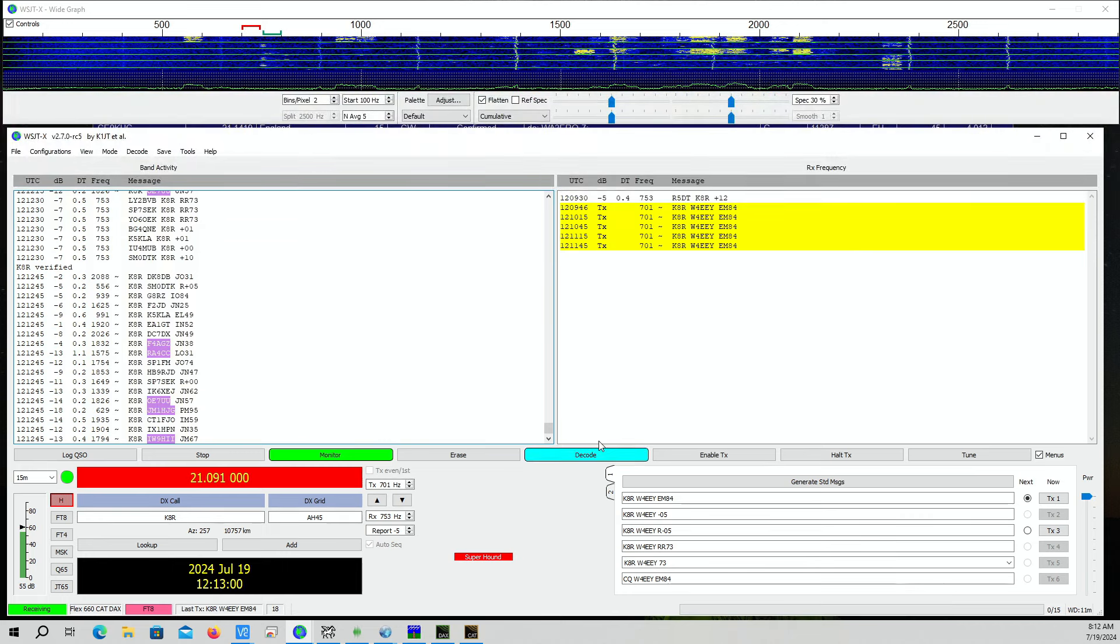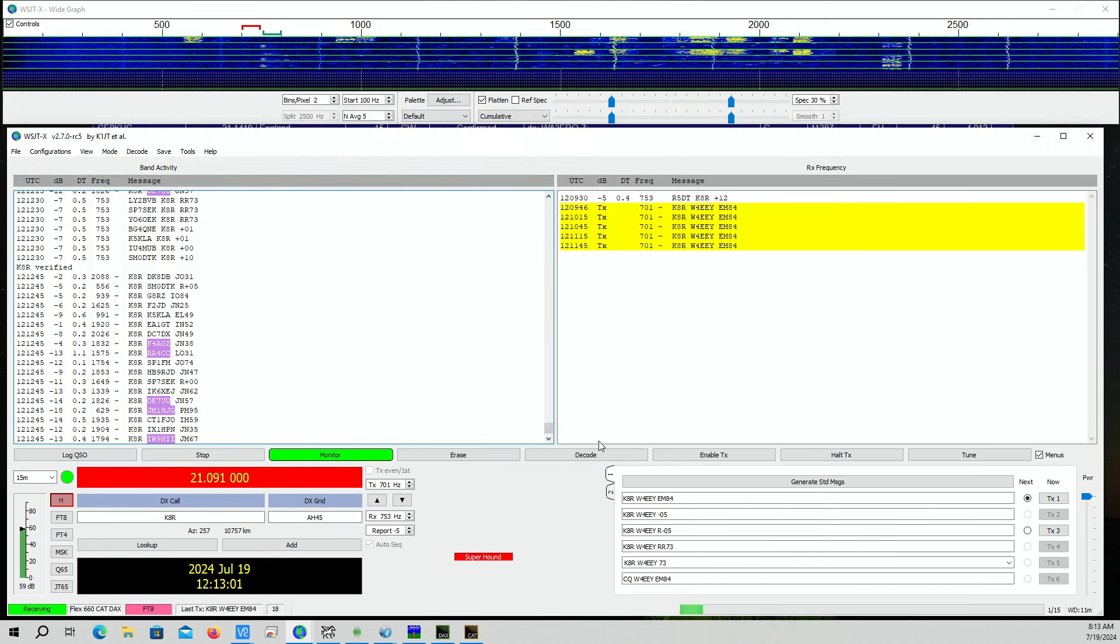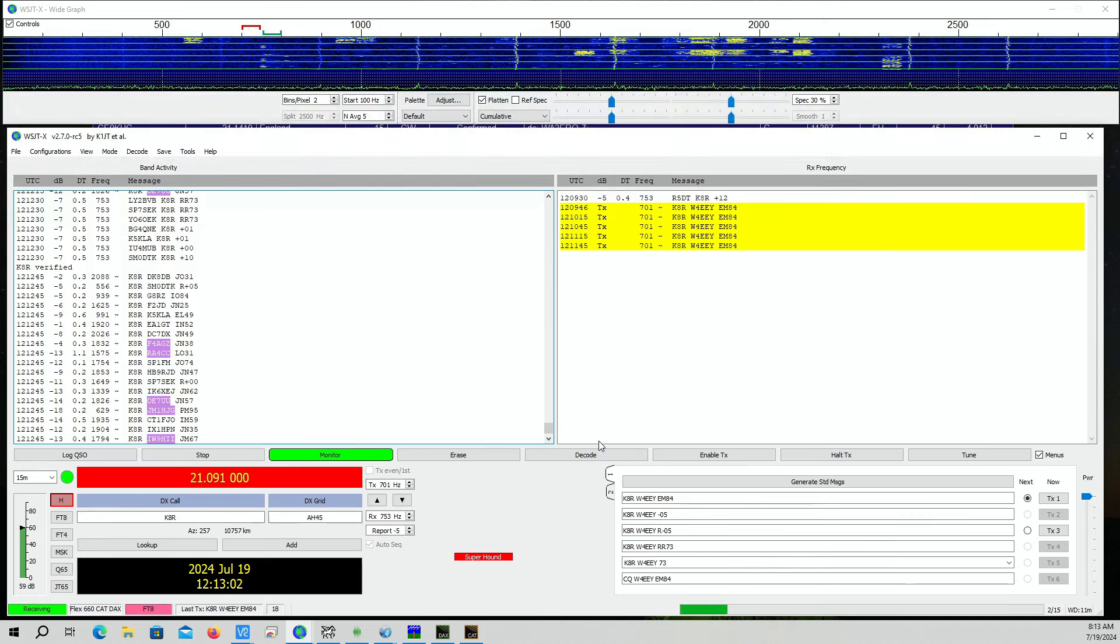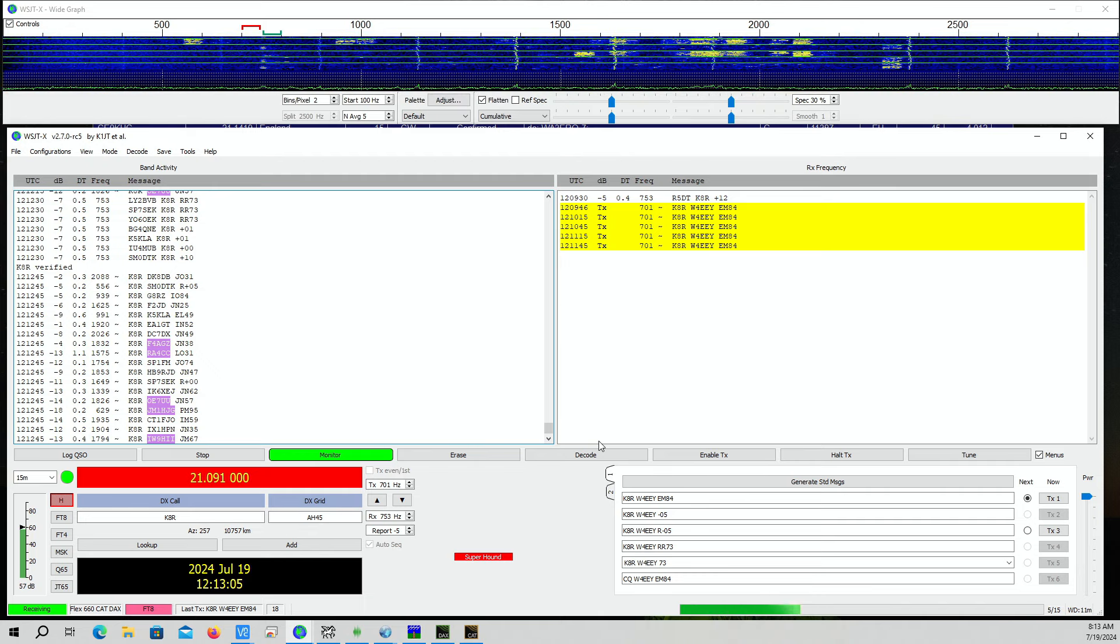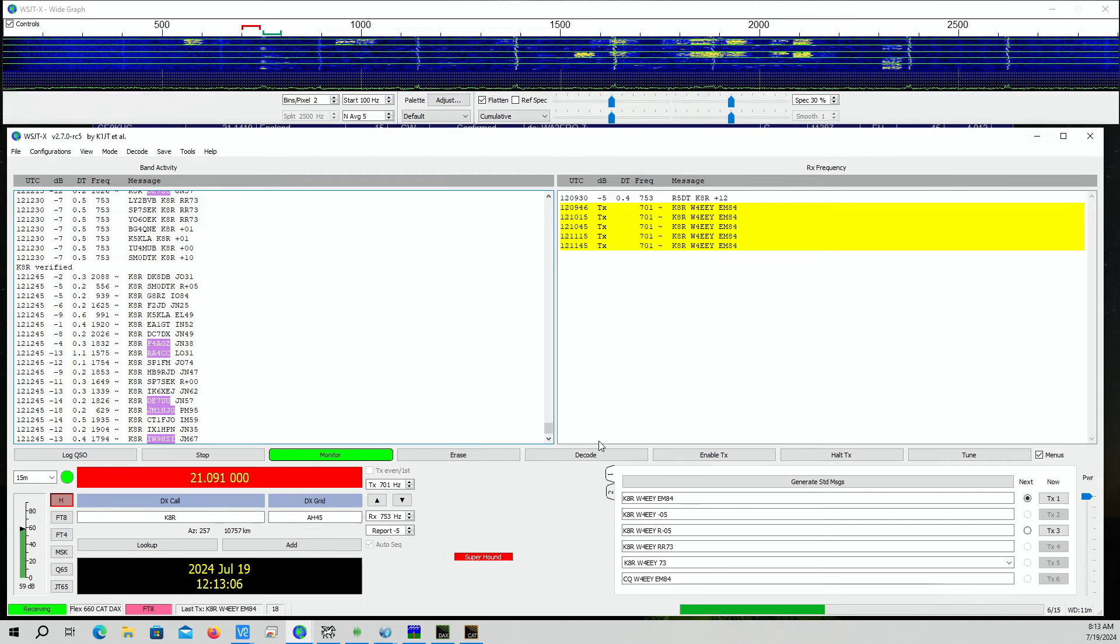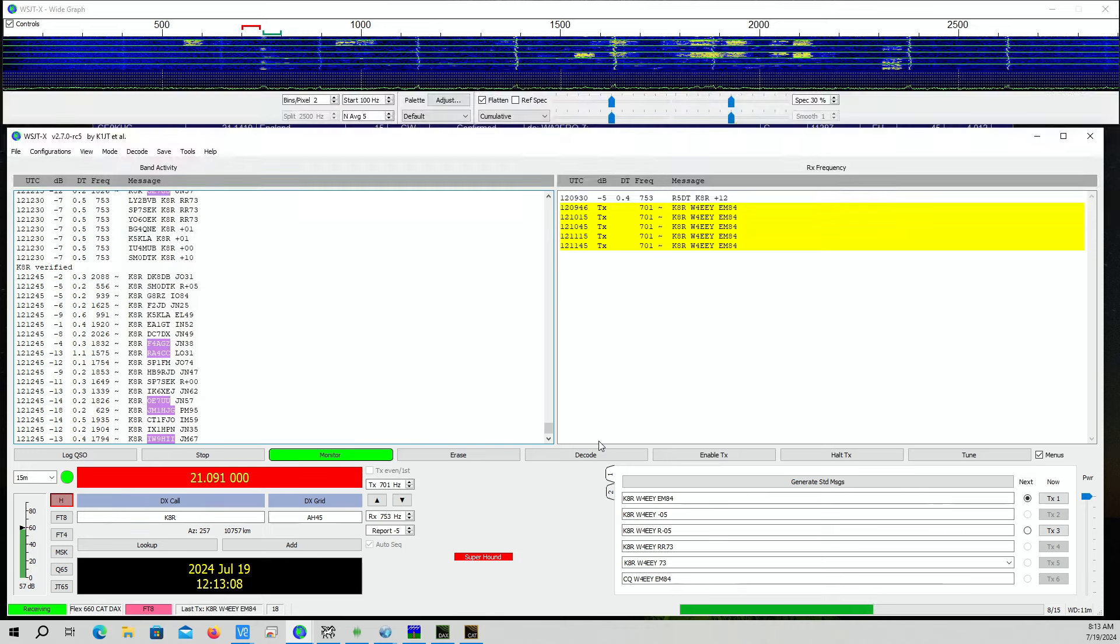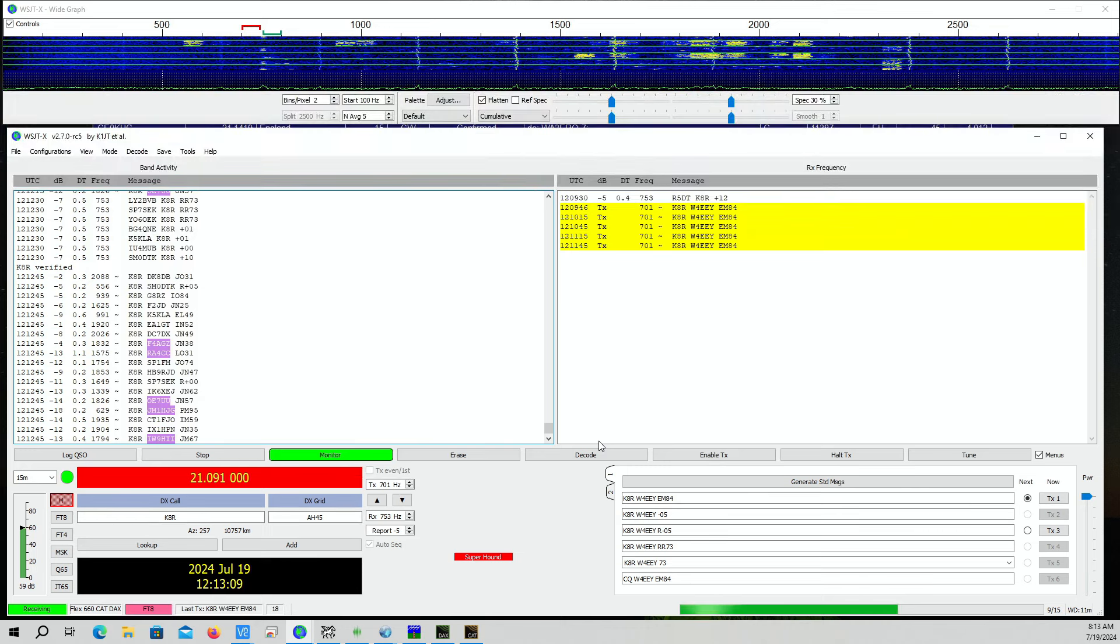A lot of folks working. We have to get into a queue here. You can hear the multi-tone signal of the Super Fox signal FT8.